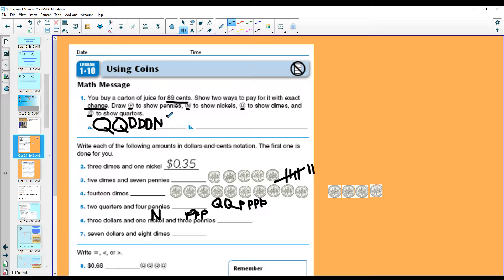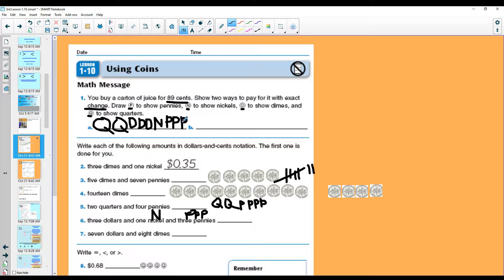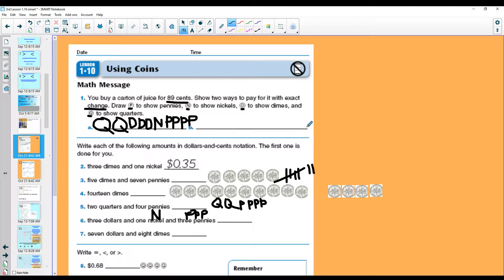85, 86, 87, 88, and 89. This is one way to show 89 cents. Please come up with another way to show 89 cents.